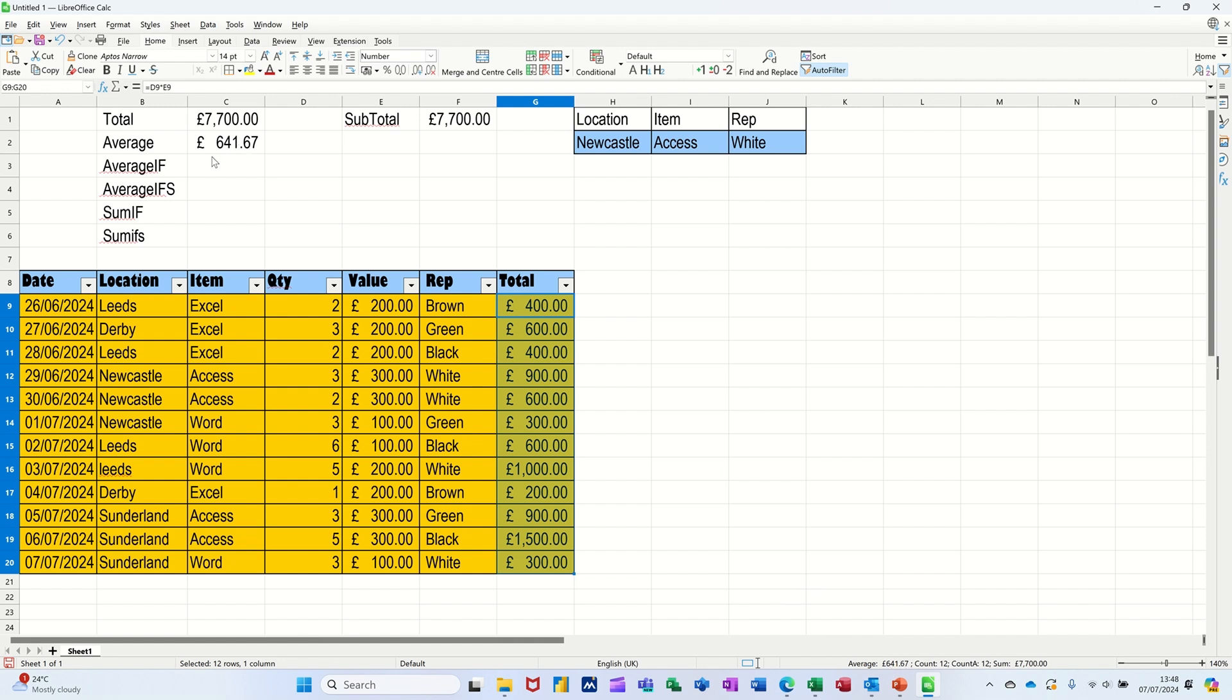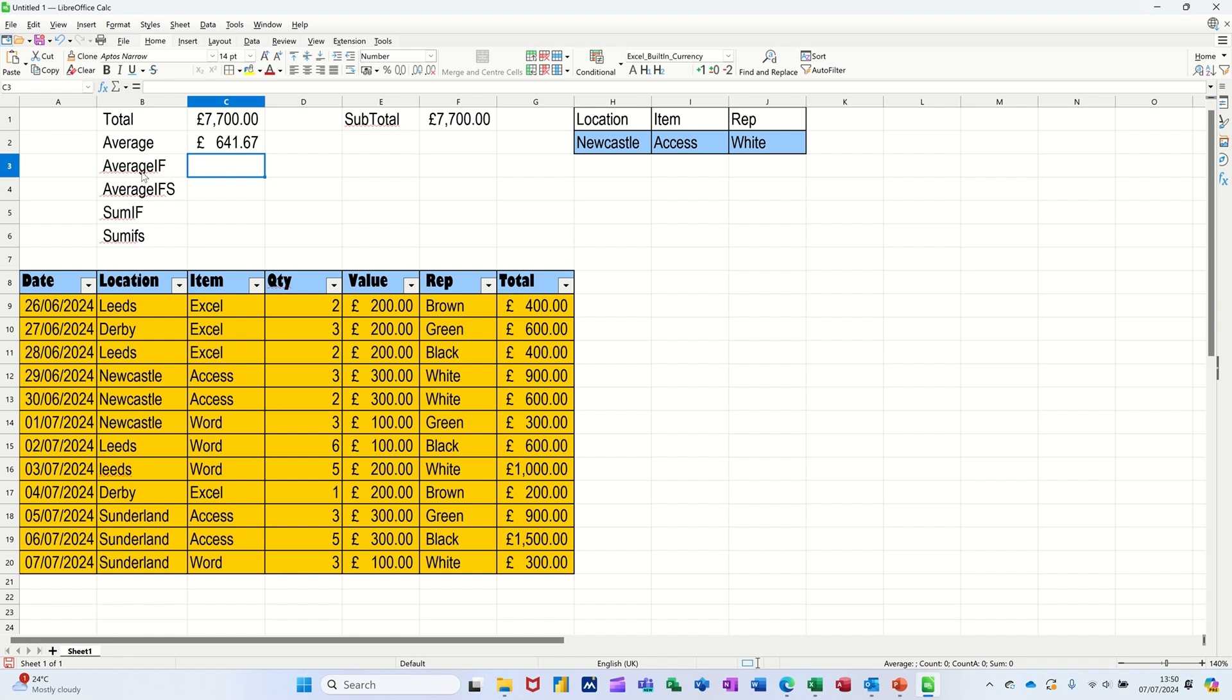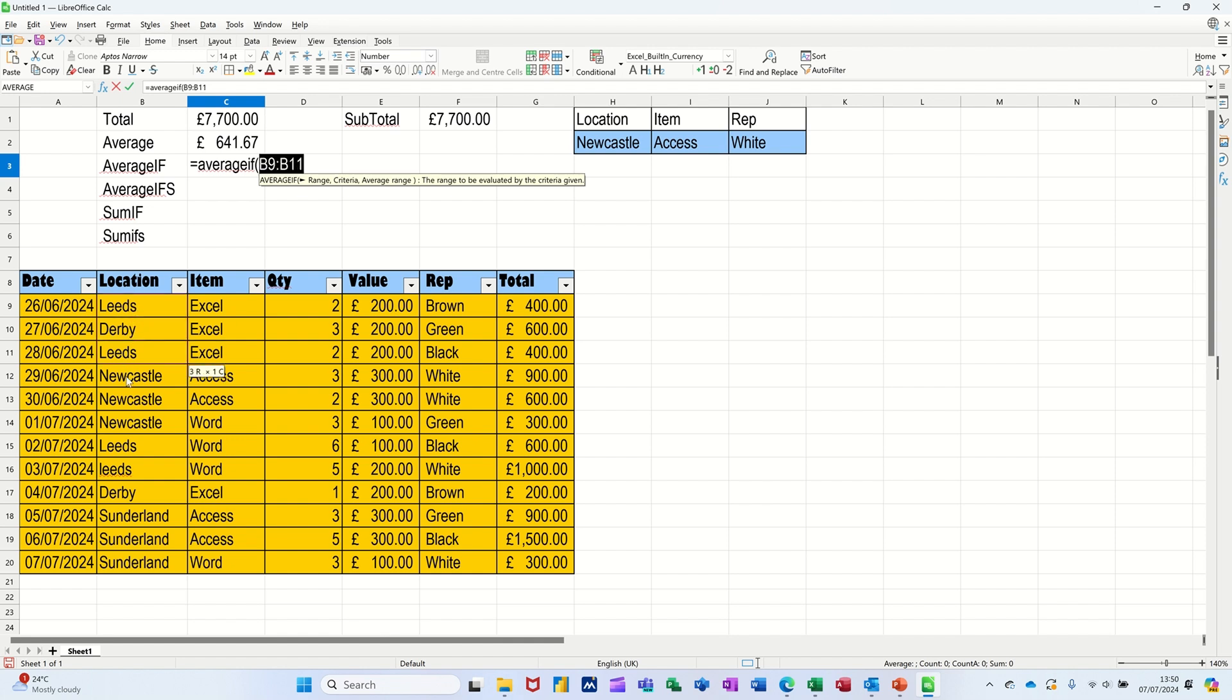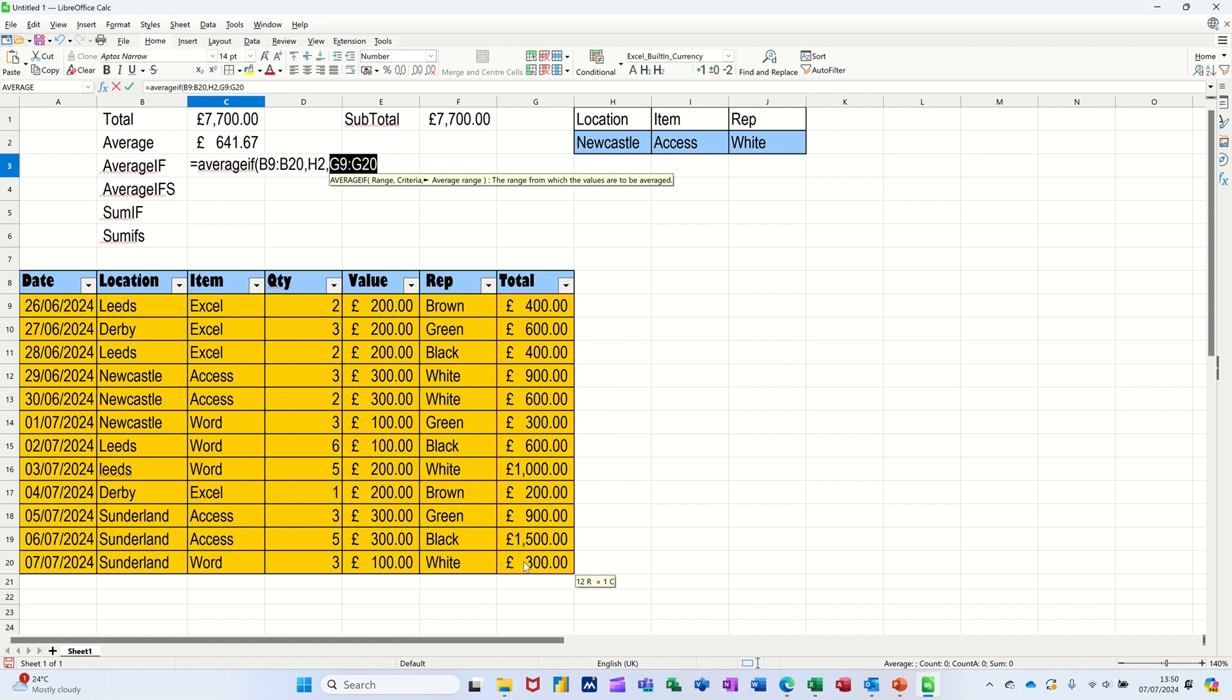So now what I want to do is this one, AVERAGEIF. So it's the average but with a qualifier. I'm going to use these over here as a qualifier. So I'm going to type equals AVERAGEIF, opening the bracket. So I'll go for the location, I'll highlight this list, so that's the range, comma. If it equals Newcastle, that cell, comma, I want it to add up the figures like so, closing the brackets.